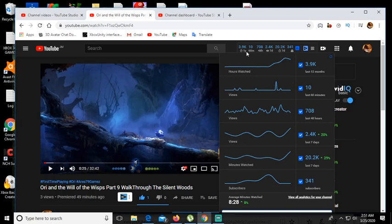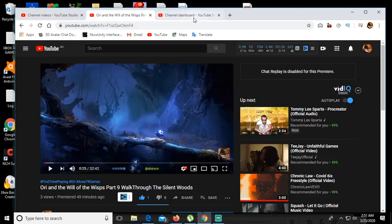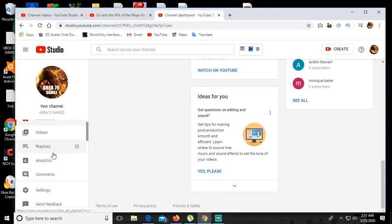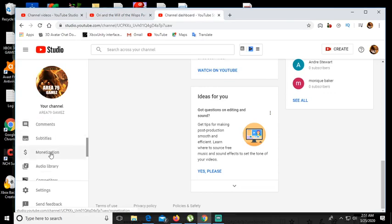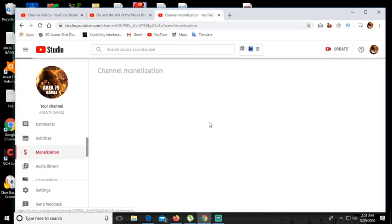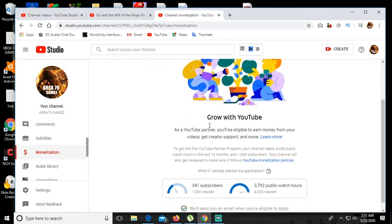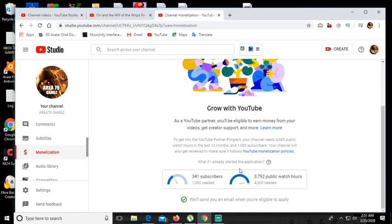Why do I say that is because I'm on 3.9k watch hours. Now whenever I go to my dashboard and go to the monetization it's at 3.792.